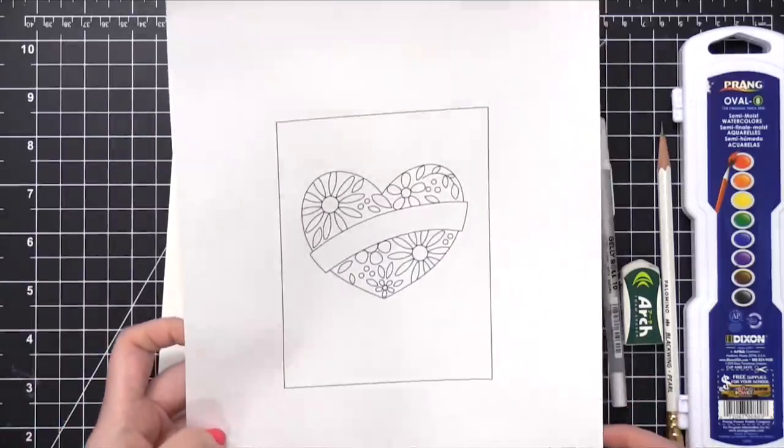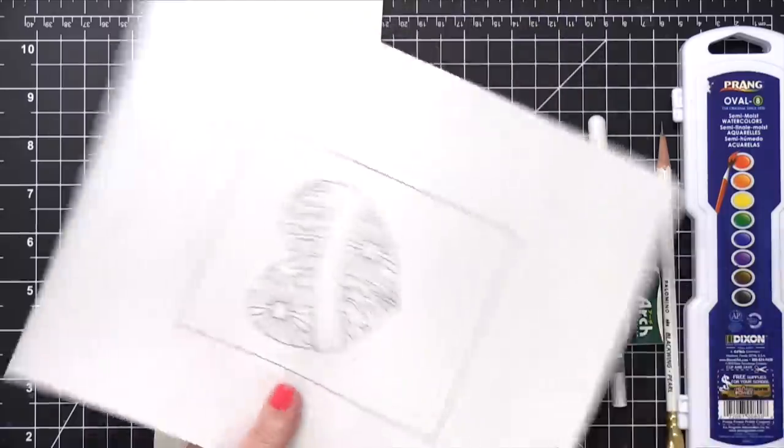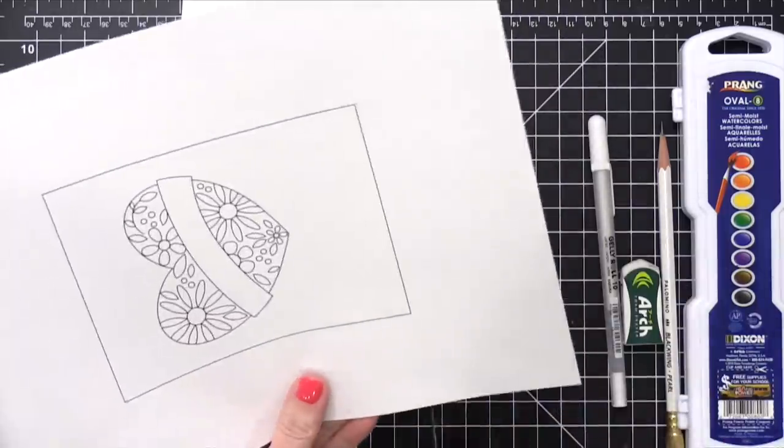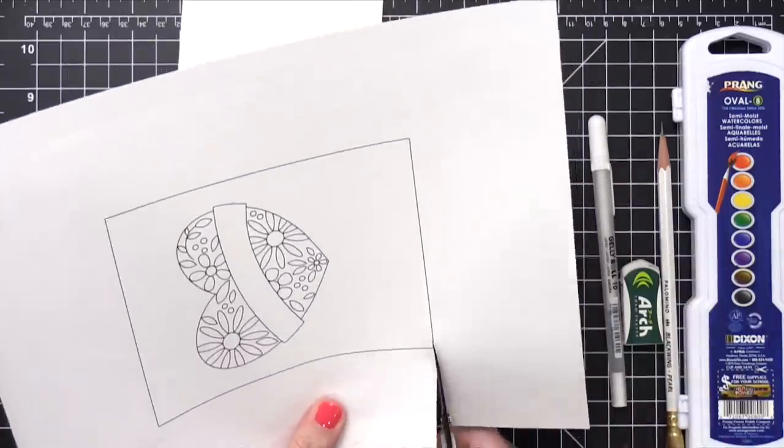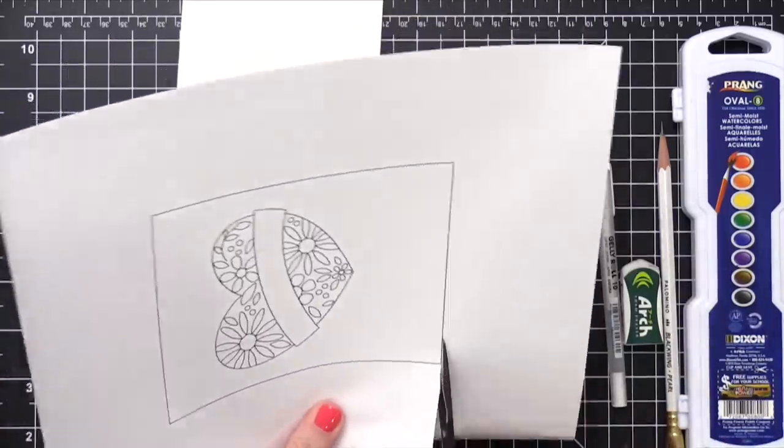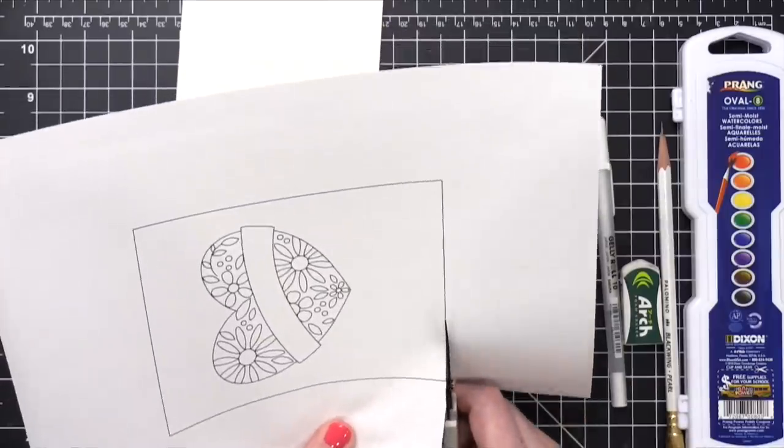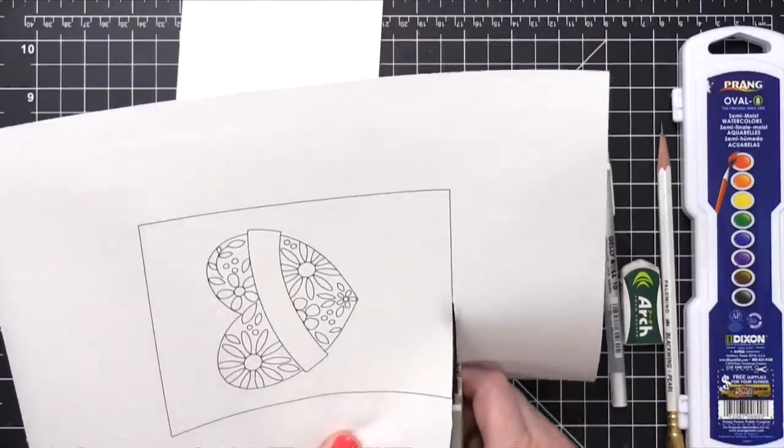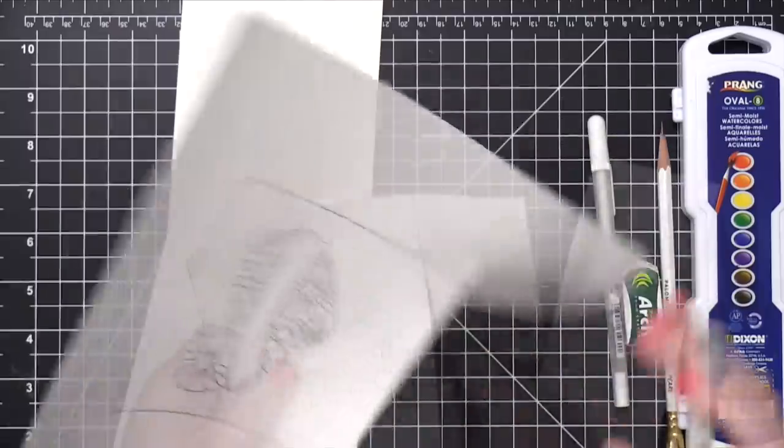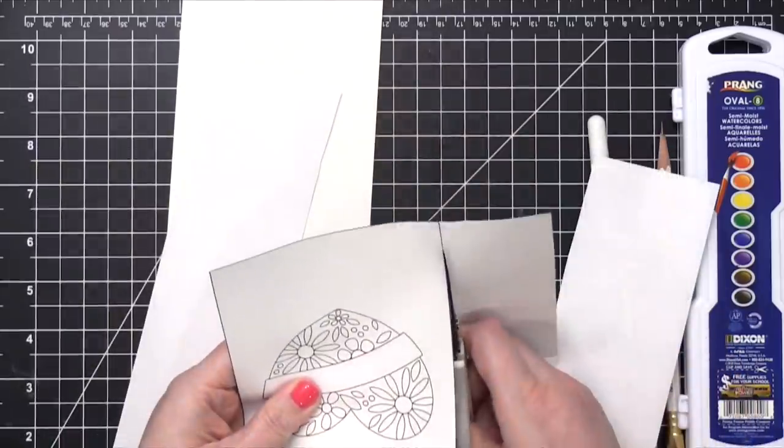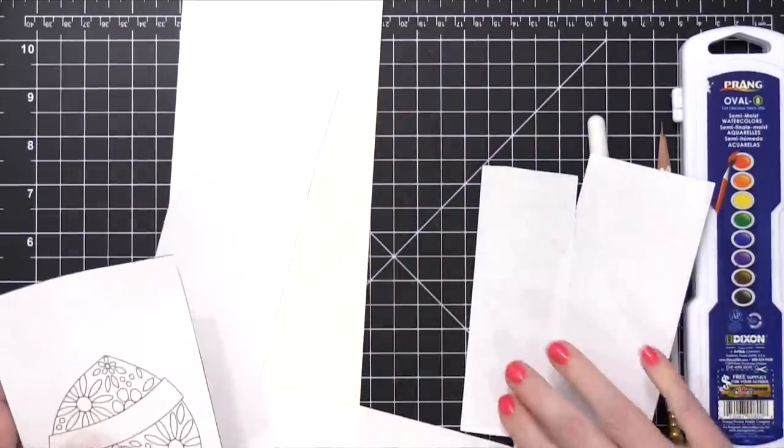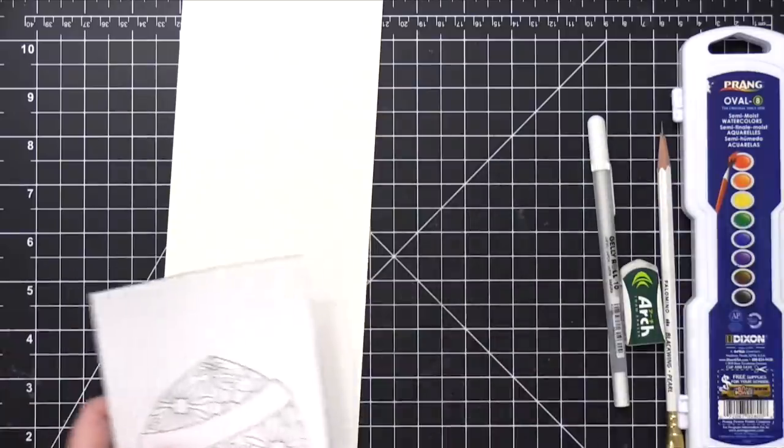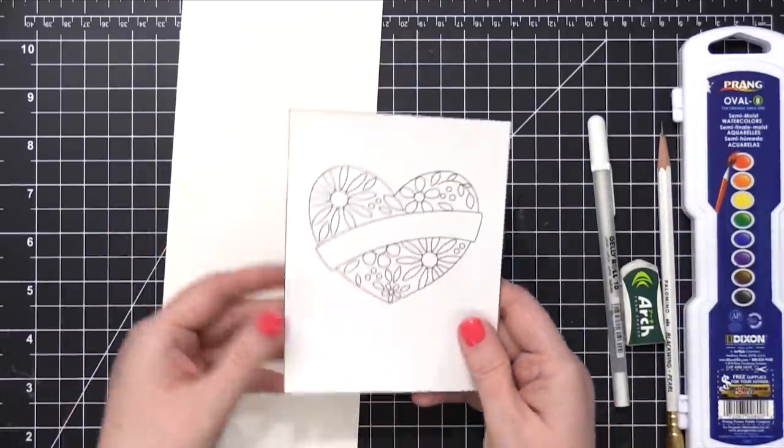I also have a free download at my blog. You can download this template, and it's just a super fast and easy kind of guide for how you can get this design on your card. So I'm going to walk you through how you can transfer this design onto your watercolor paper in a super easy way.